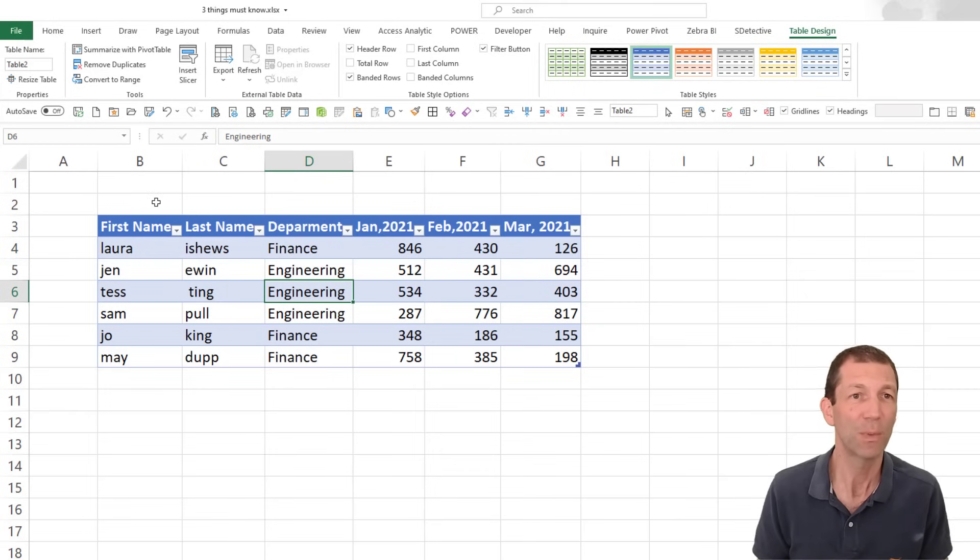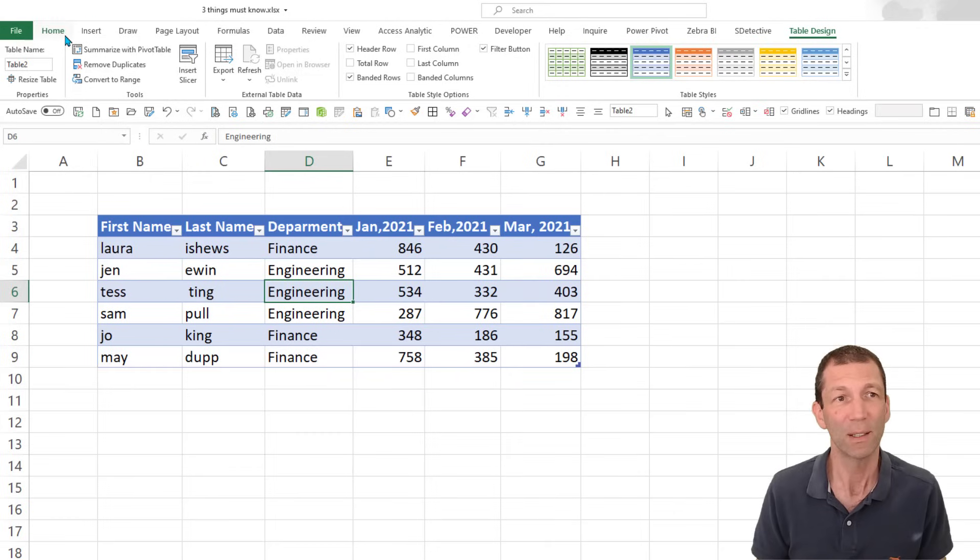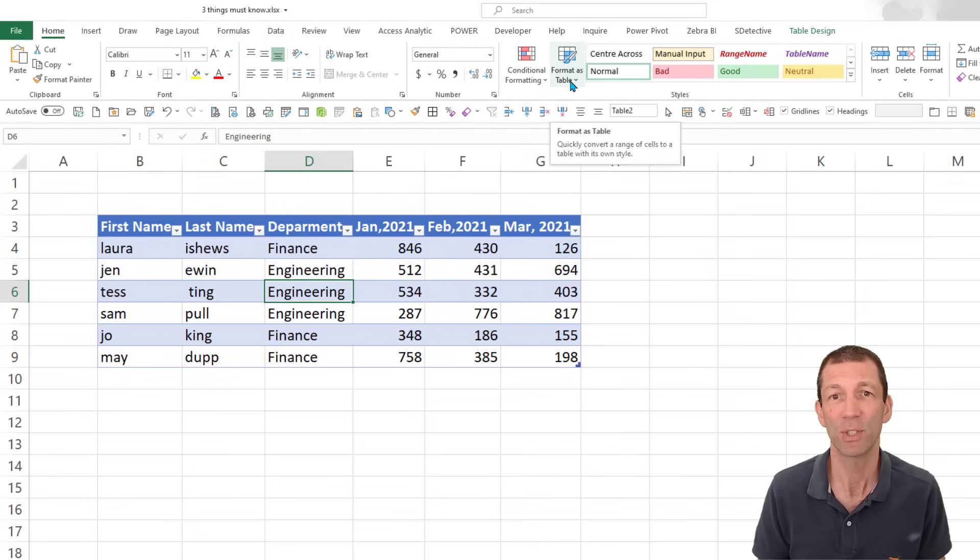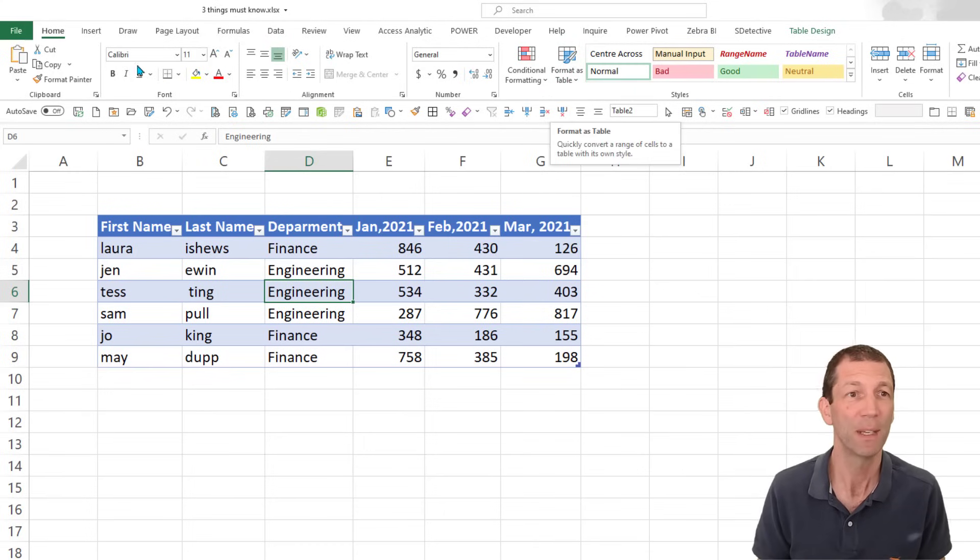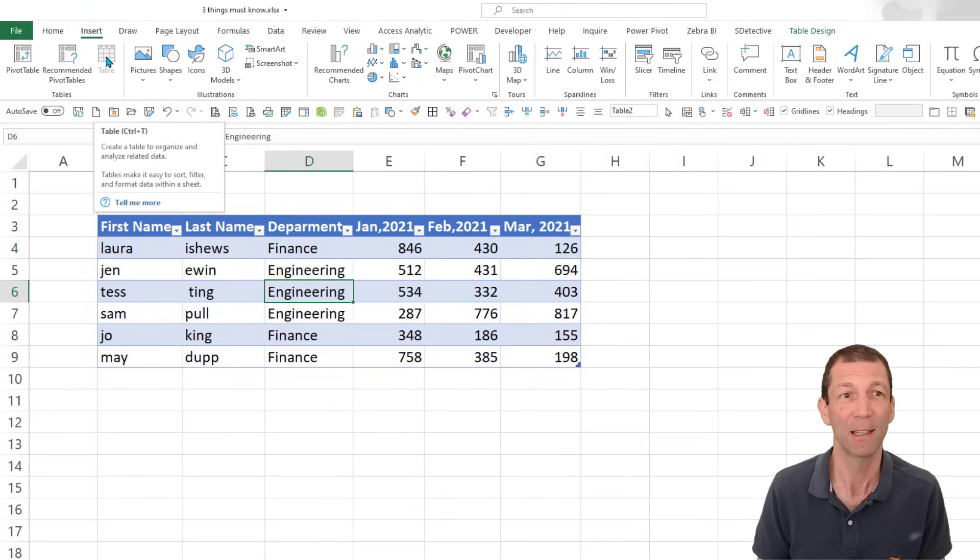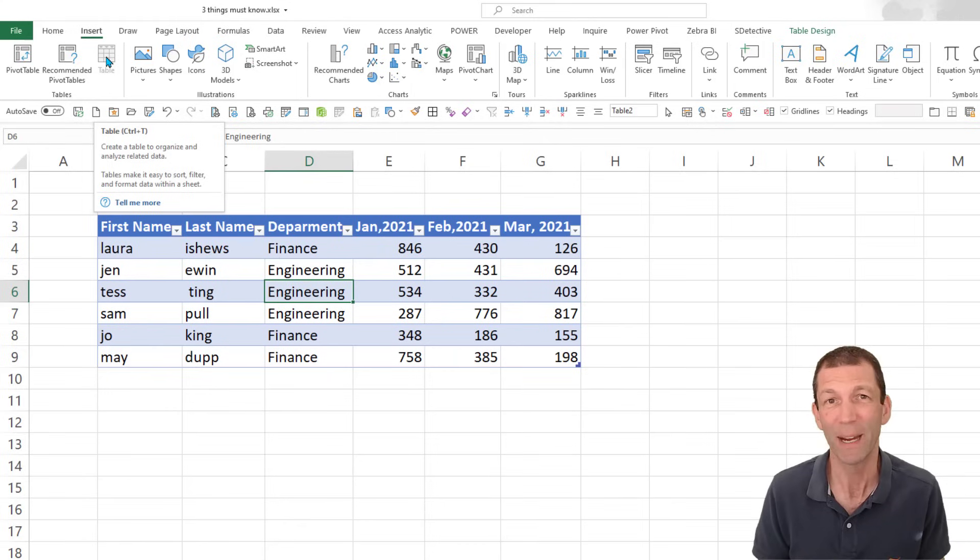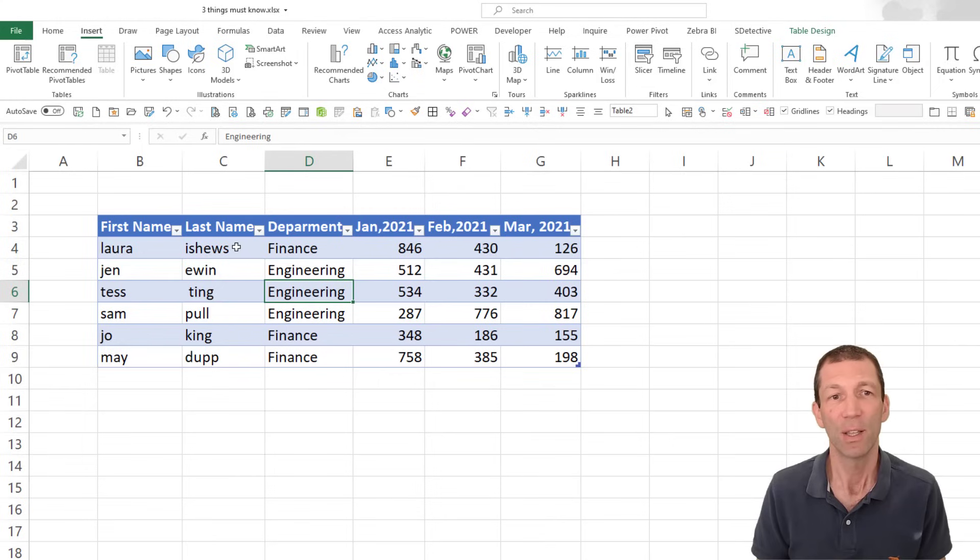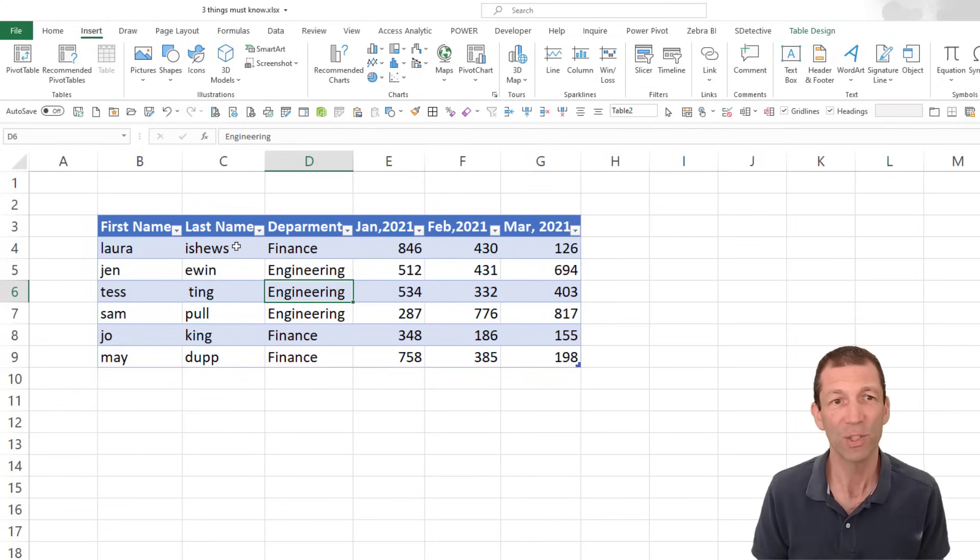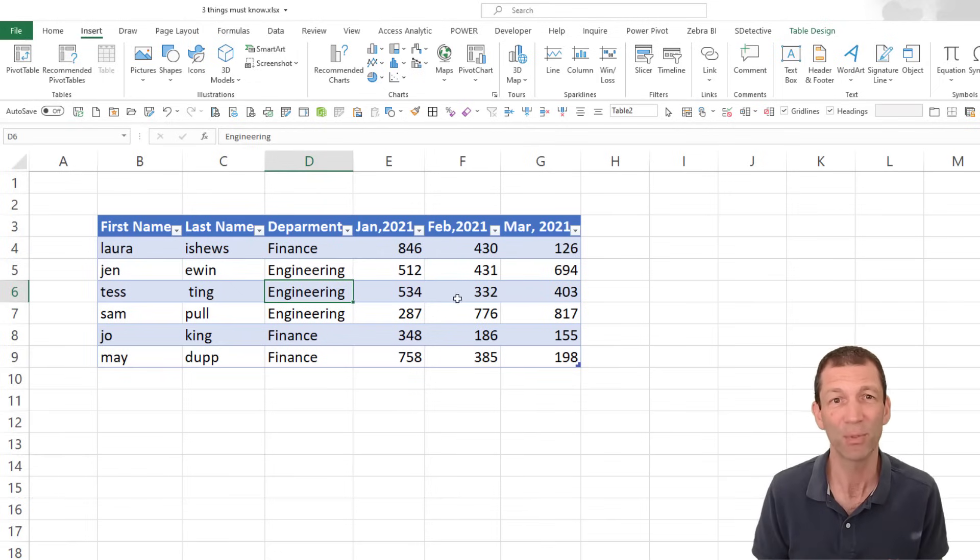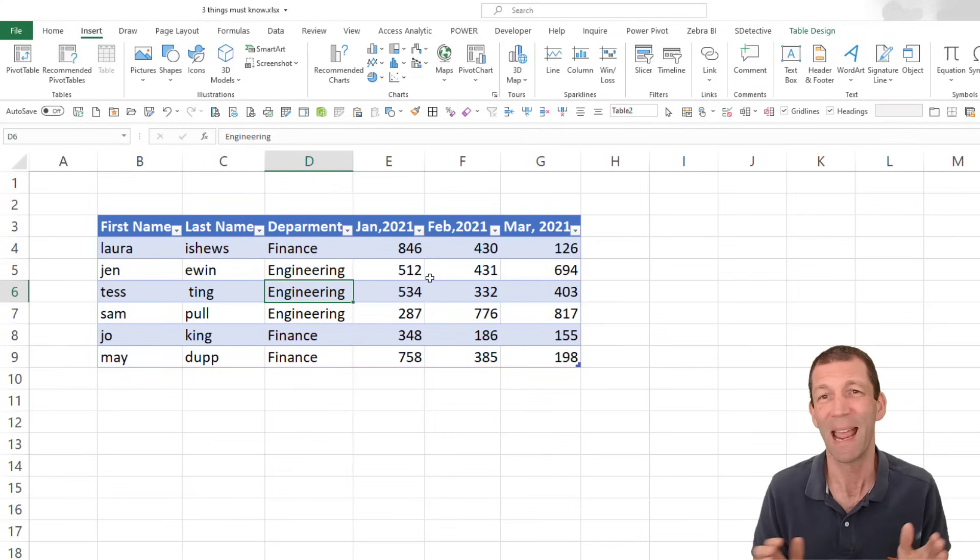So what's so good about tables? Under the home menu, there is a format as table option. That's the same thing as Control T. There's also insert table. So you've got no excuse about not remembering how to create a table. Structured data is key to doing any good analysis.